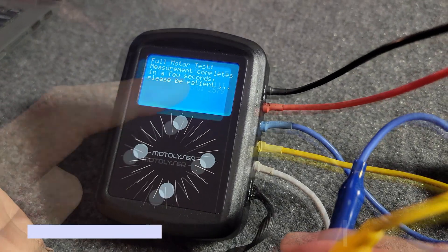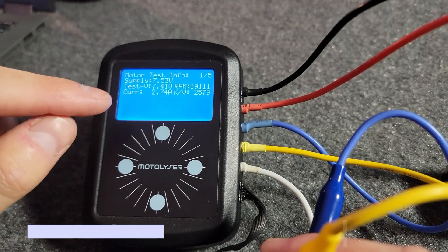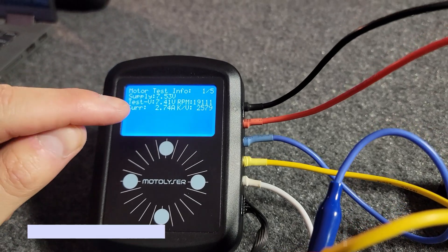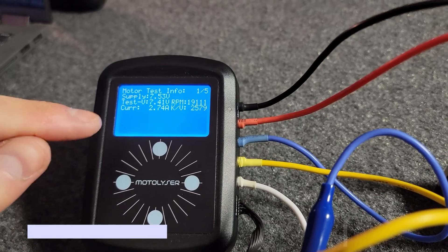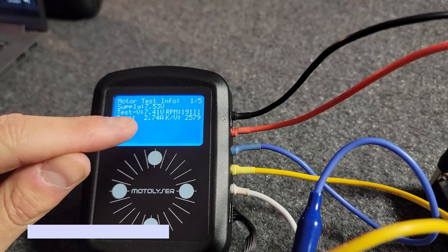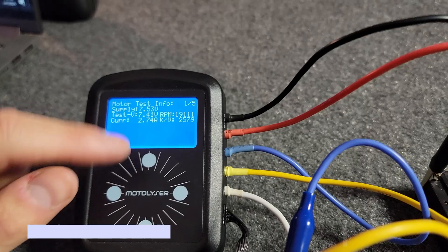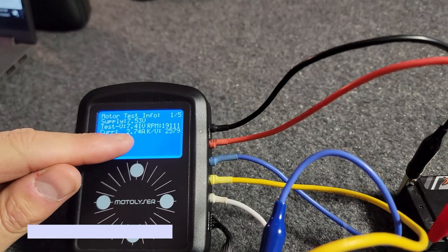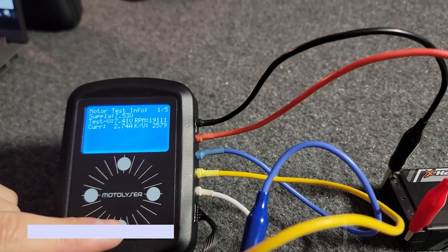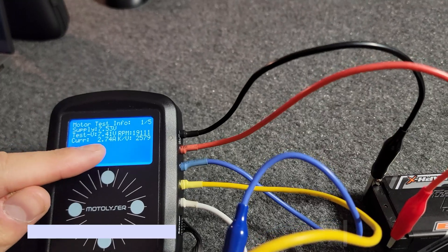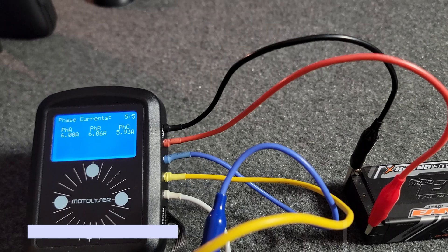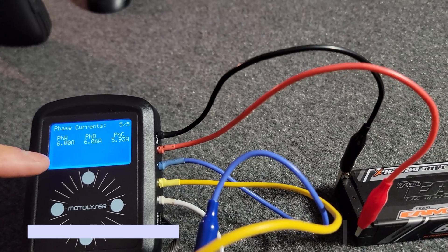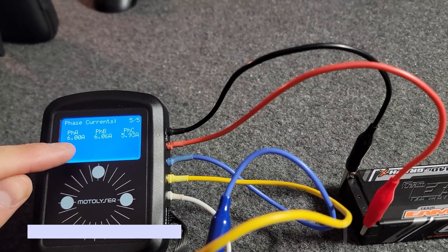It's revving at 19,111, current draw is 2.74 amps, KV 2579. Most people will tune to current draw, but that's incorrect because current draw is what the entire motor is pulling in reference to current. Here's the thing: people usually say 6 amps is the correct setting you have to set your motor at, but if you set 6 amps to current, what happens is your phase amps goes through the roof. It goes to 8, 9, maybe even 10 amps per phase.